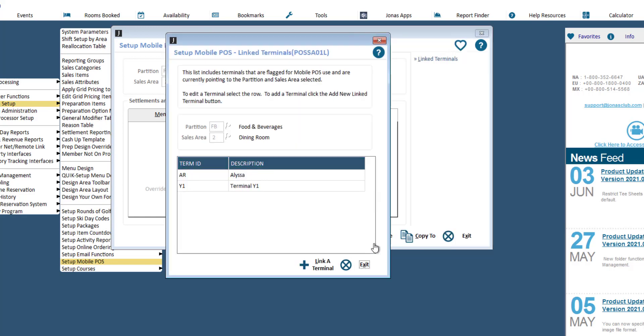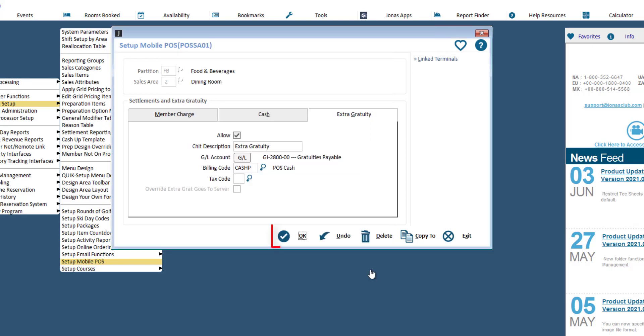Once you've reviewed your linked terminals, click Exit and OK to save. Repeat this setup for all the partitions, sales areas, and terminals that should be accessible as workstations from the app.